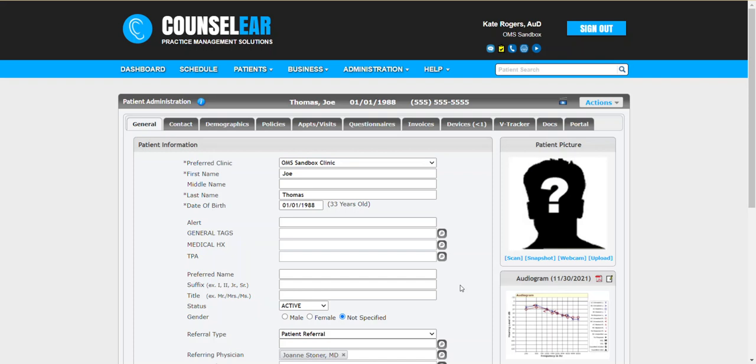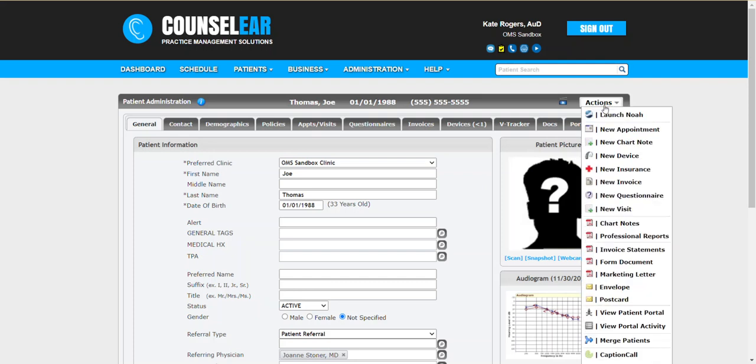So what we're going to do first is we're going to start in a patient profile and then we'll click actions in the top mini bar and then select invoice statements.